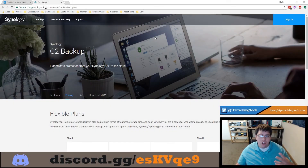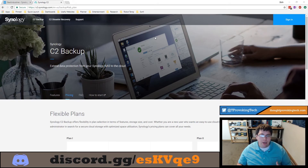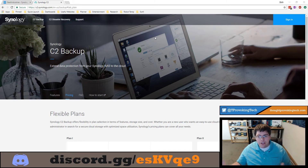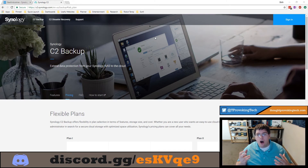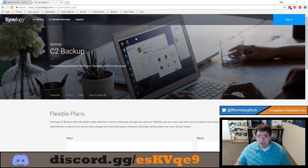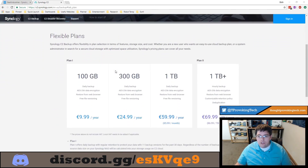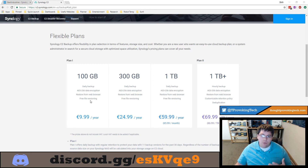I've had the chance to start testing Synology's C2 Backup Service and to look at the special features that they claim on their website, to determine whether they actually add anything to the mix and make Synology C2 a compelling option for off-site data backups. When I was looking through the feature list of the different plans, the first thing that caught my eye was free file versioning.